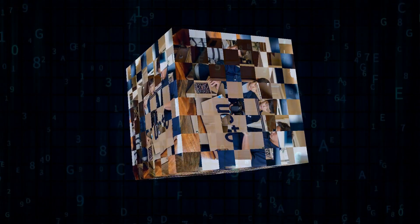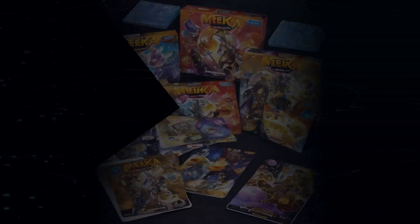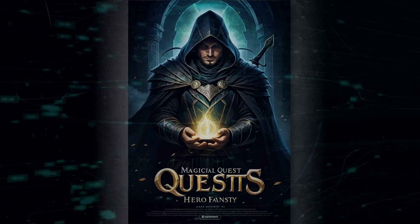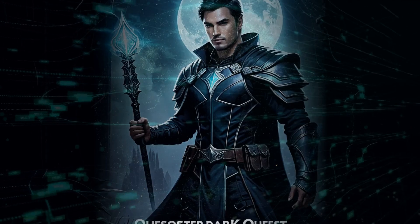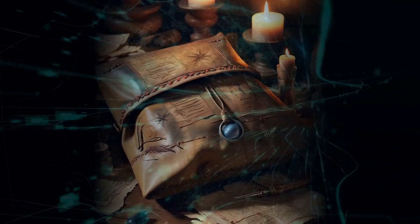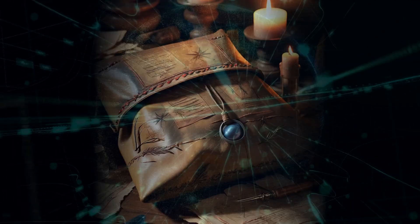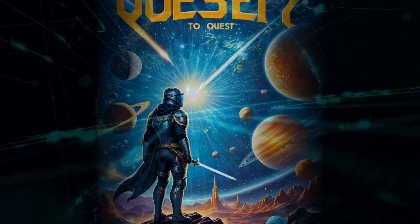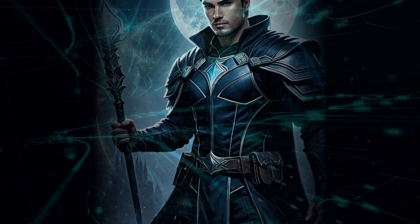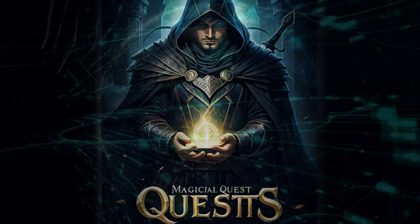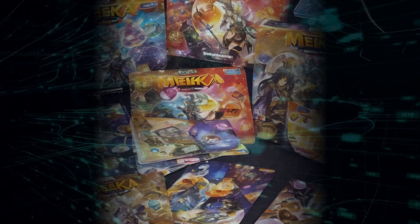Unboxing the MetaQuest 3 is a joy in itself. The packaging is straightforward, and setup is easy. Inside the box, you'll find everything you need to get started. The headset, the controllers, and even a quick-start guide. It's all about getting you into the VR world as quickly as possible.